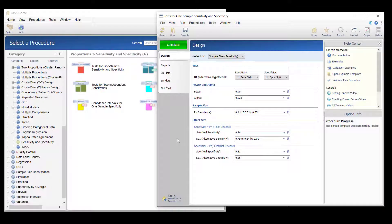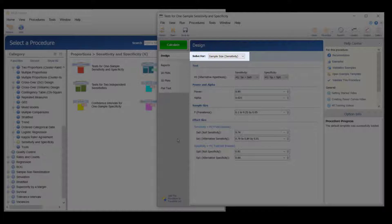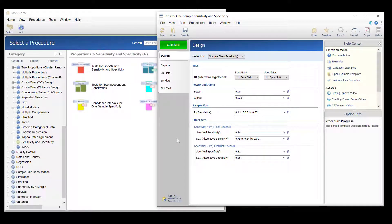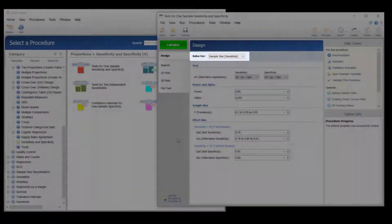When solving for sample size, one must choose whether to base the sample size on the sensitivity power or the specificity power. Often, when the power is high enough for the sensitivity, it is also high enough for the specificity, but that is not always the case. We will first run the sample size analysis based on the sensitivity power.